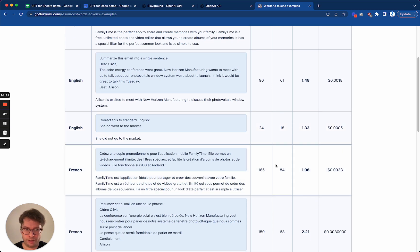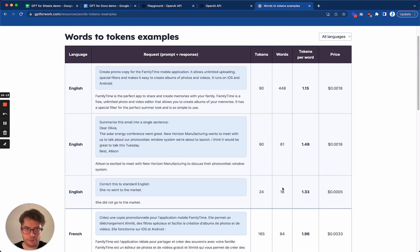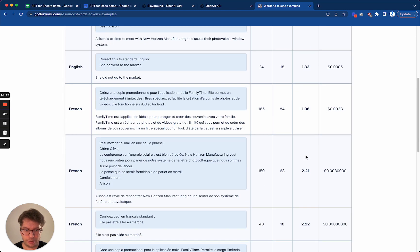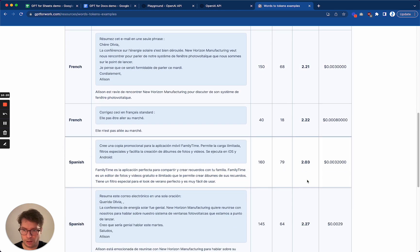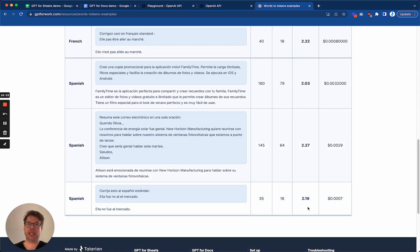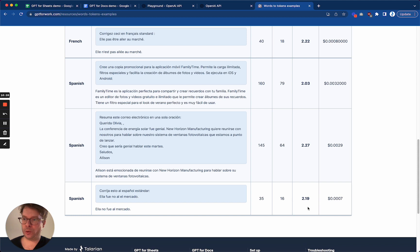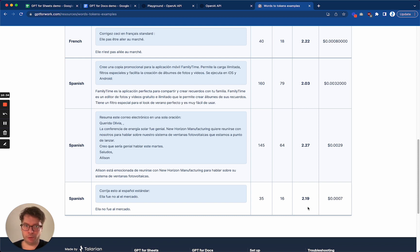We also give examples in different languages so that you can see different ratios depending on the language. As you can see, French has higher ratios, and Spanish as well. This video has been quite long. I hope that you understood what I said — please do not hesitate to ask questions in the comments and give me feedback. It is very appreciated. I will see you in the next video. Bye.